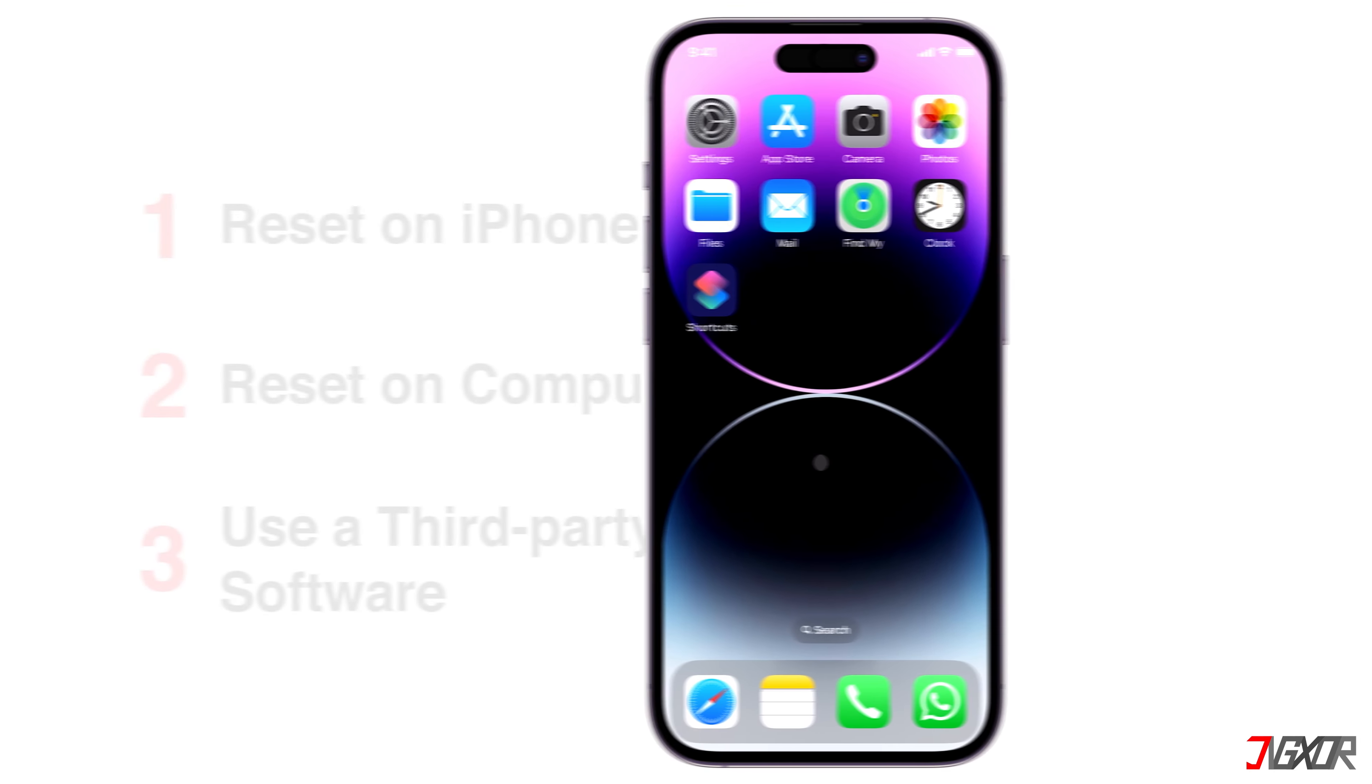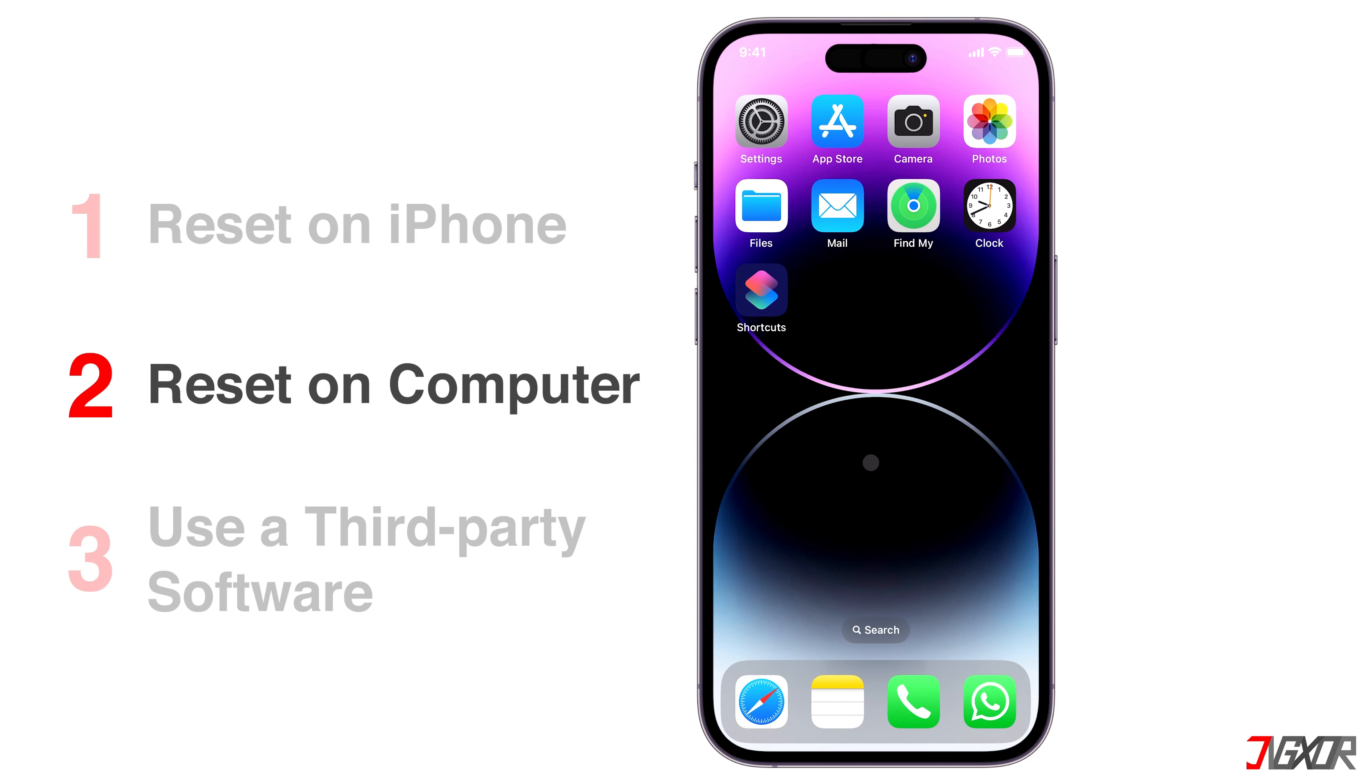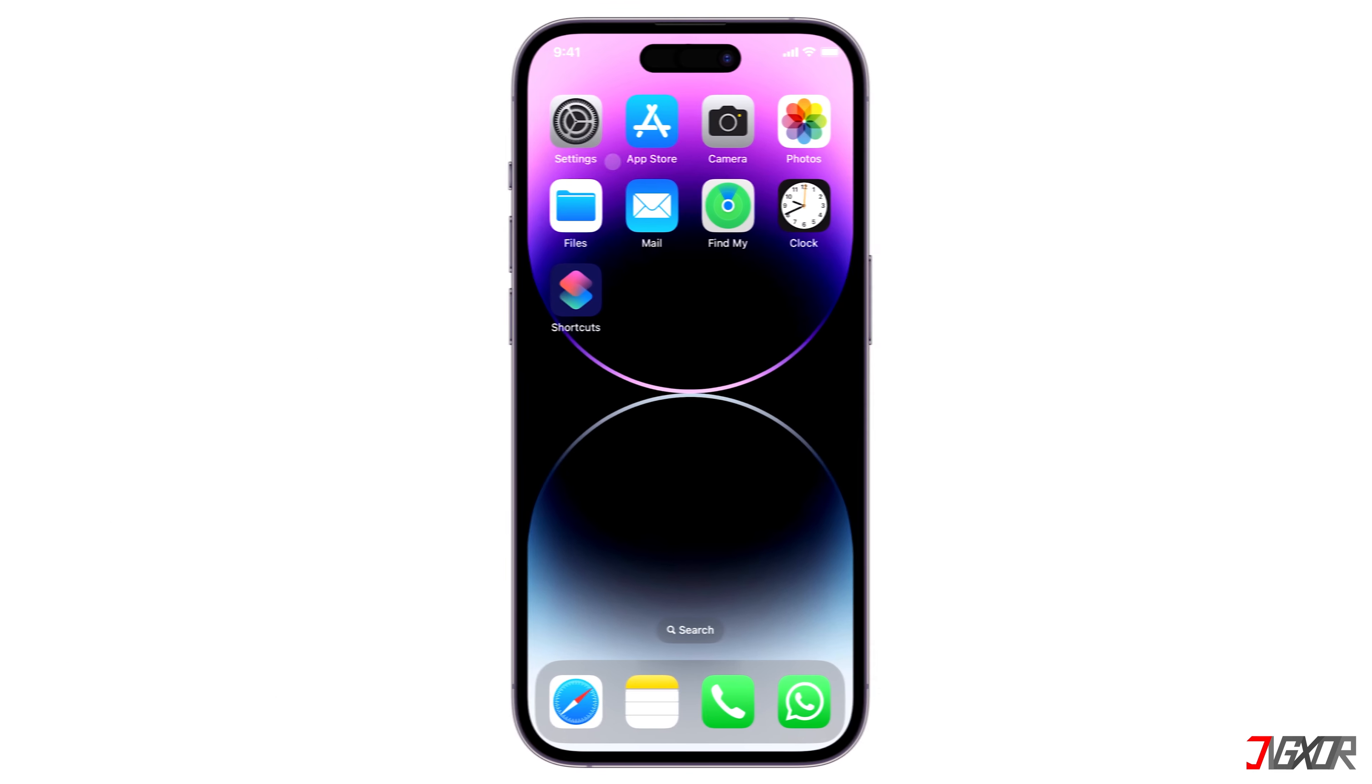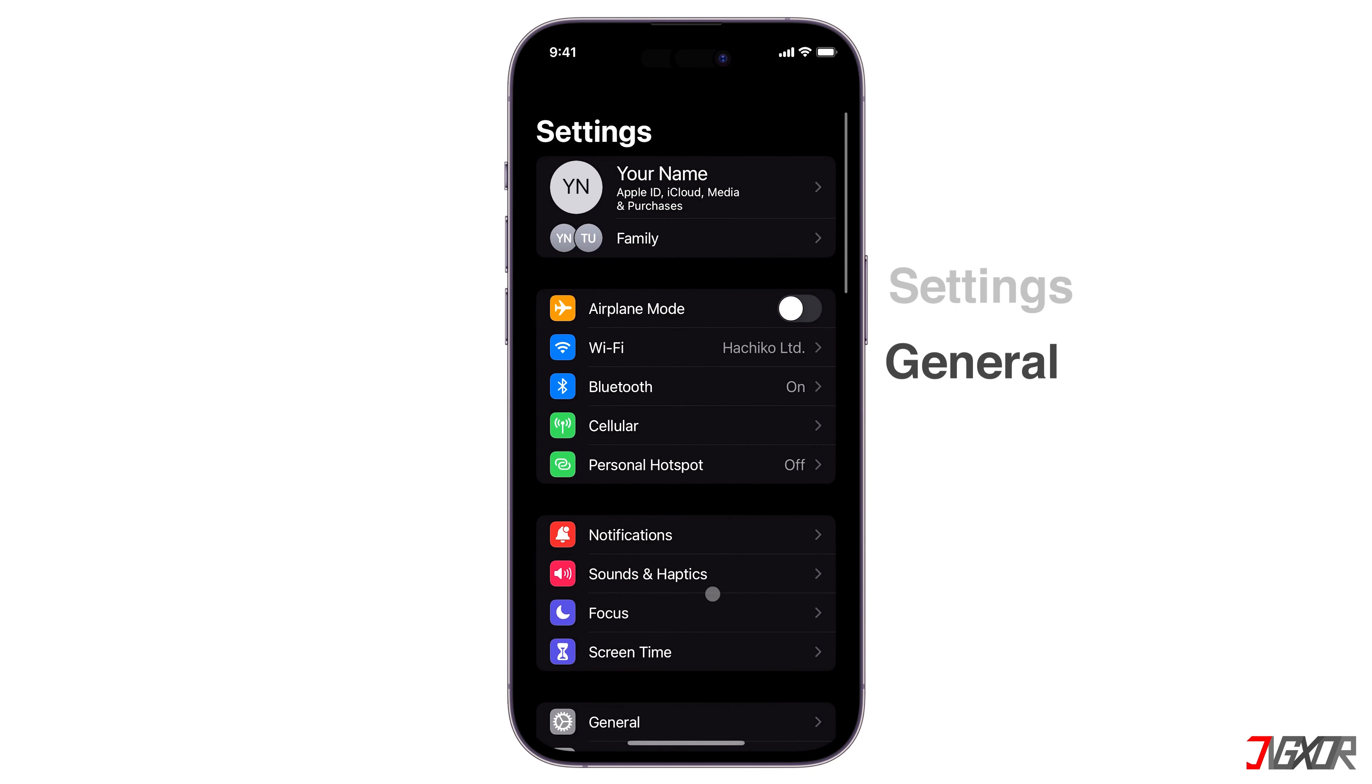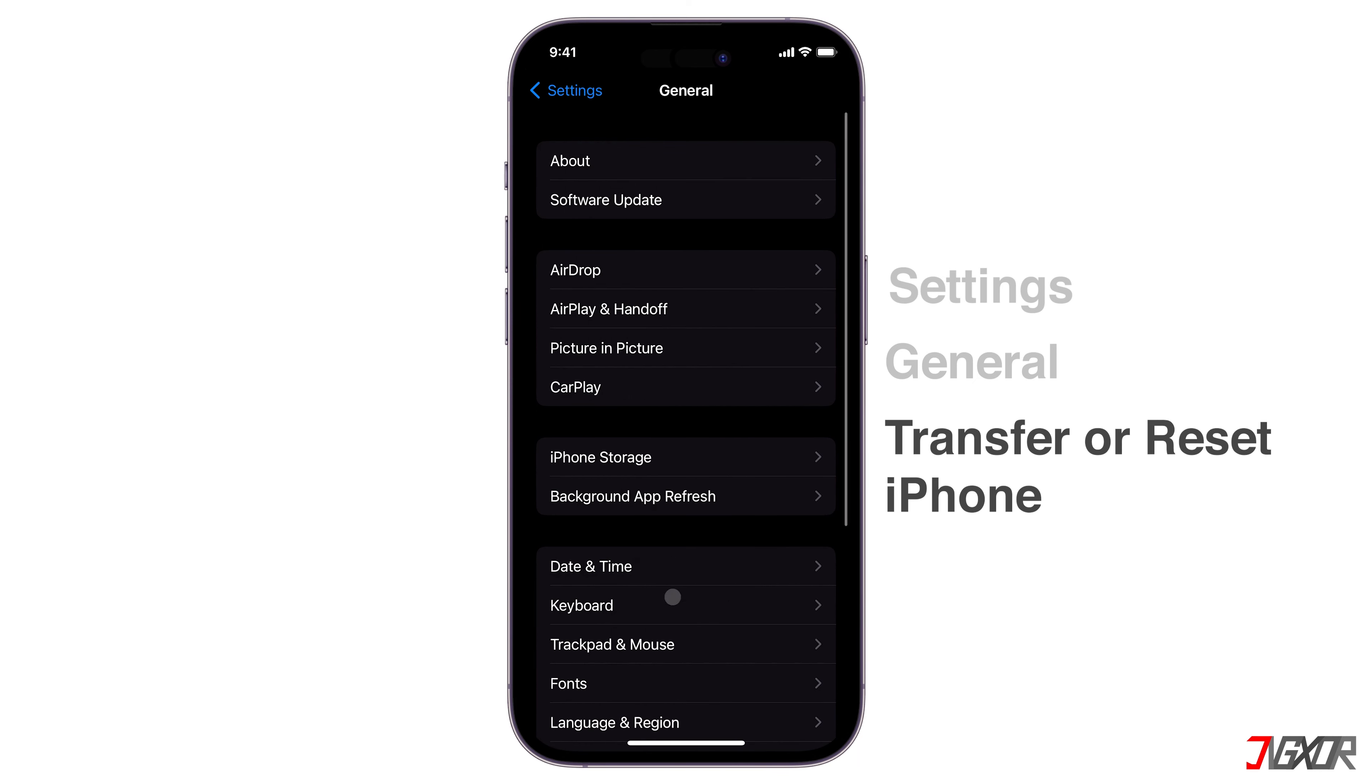There are three possible ways on how you can reset your iPhone. You can perform this task directly on your iPhone or use certain applications on your computer. For starters, let's try it directly on your iPhone. From your Settings, go to General and scroll down to Transfer or Reset iPhone.